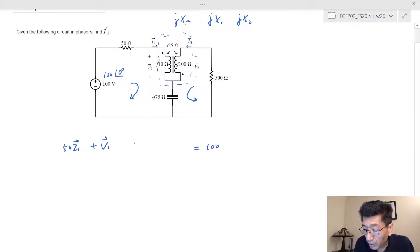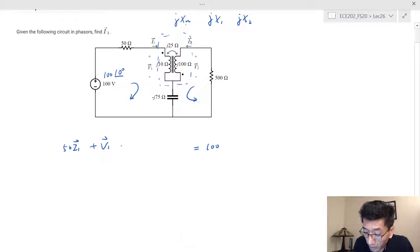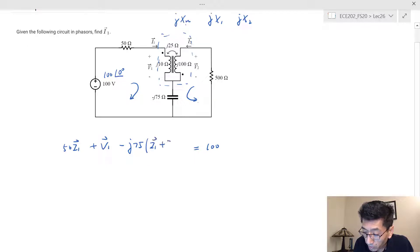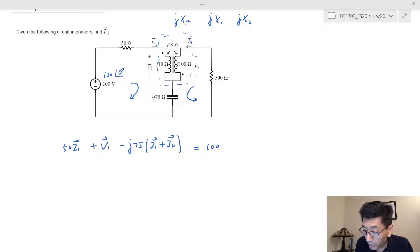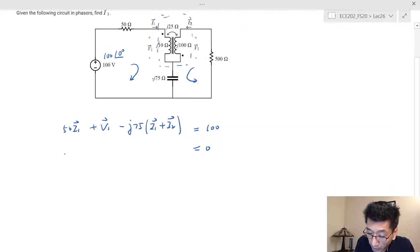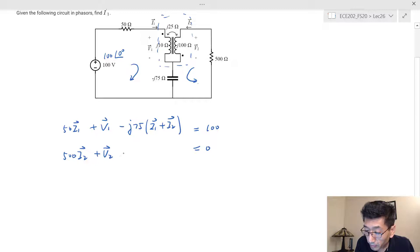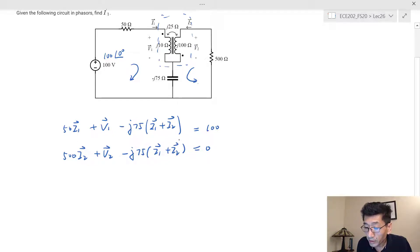Continuing the first mesh equation, the voltage drop across the negative-j75 capacitive impedance is −j75 times the total current (i1 + i2), since both mesh currents flow through it in the same direction. The second mesh equation has no source, so we add 500·i2 + v2 − j75·(i1 + i2) = 0.